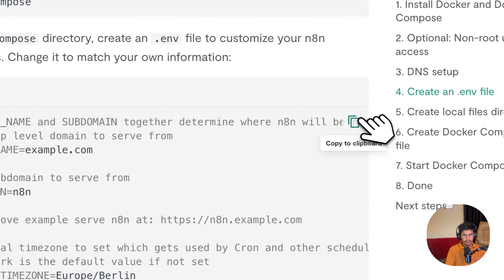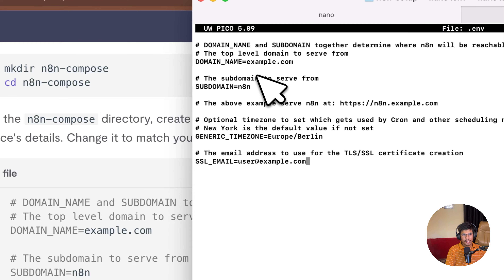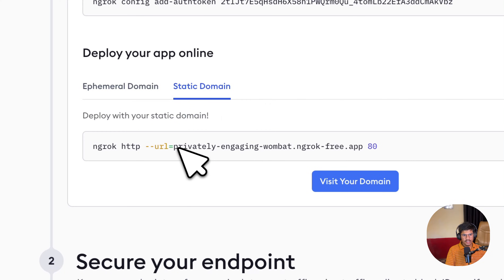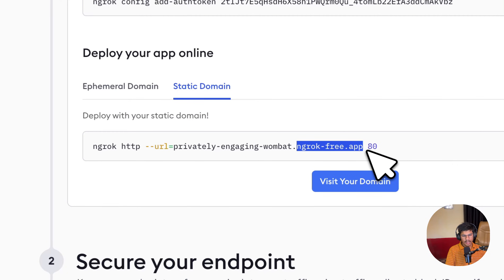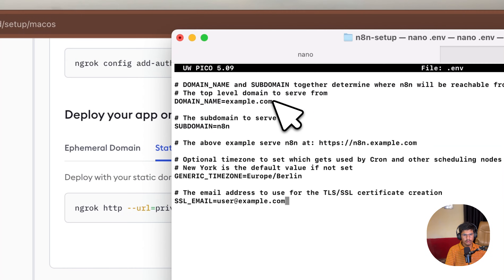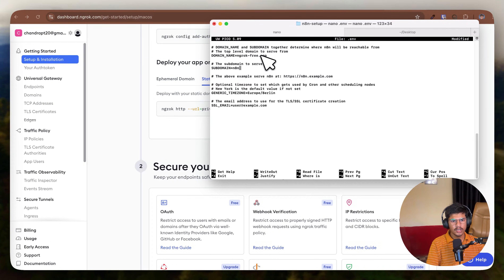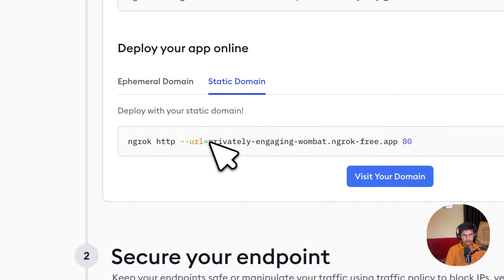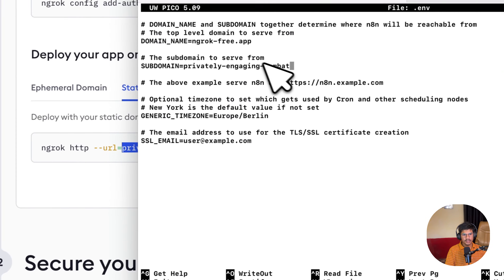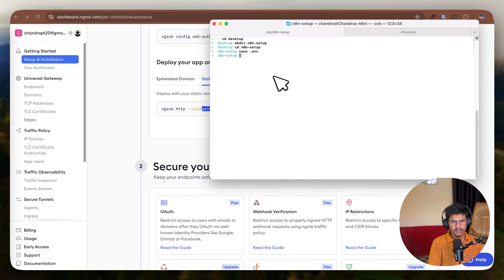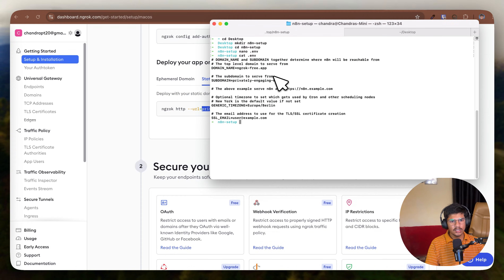Type nano .env and hit enter. Copy the whole command content and paste it into the terminal. Now you have to change two things: one is the domain name and another is the subdomain. I'm using the ngrok free version. Go to the ngrok website and take your static domain name. The full URL shows the subdomain and ngrok-free.app as the domain name. Copy ngrok-free.app, paste it into the domain field, replacing example.com. Then copy the subdomain and paste it, replacing the placeholder. Press Ctrl+X, type yes, and hit enter. Your .env file has been saved. You can verify with cat .env.